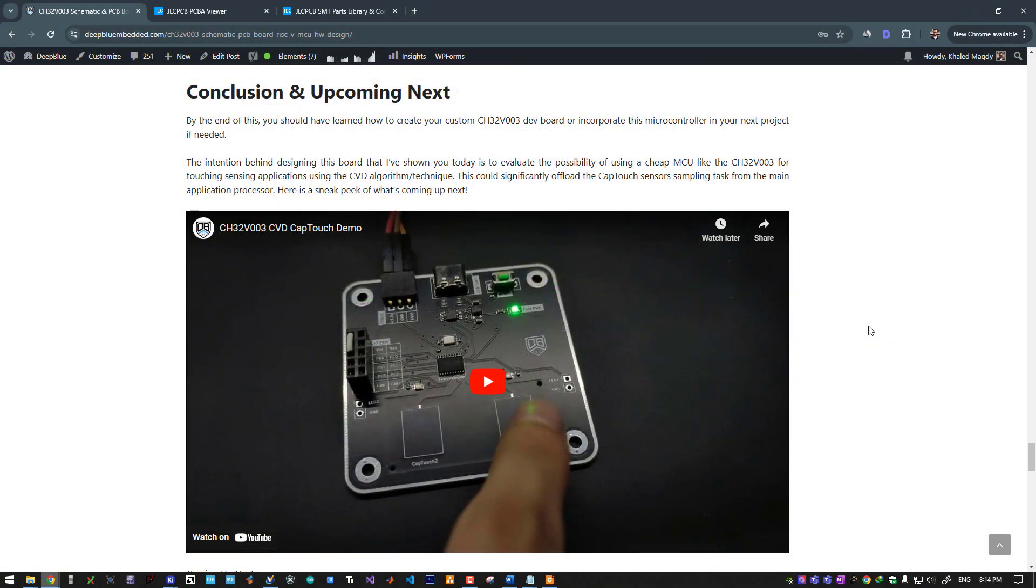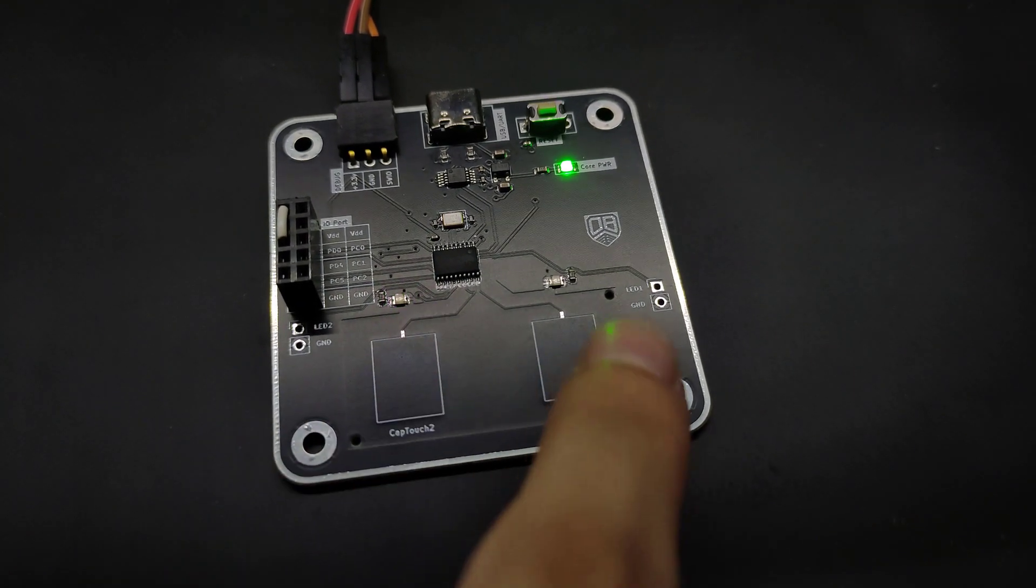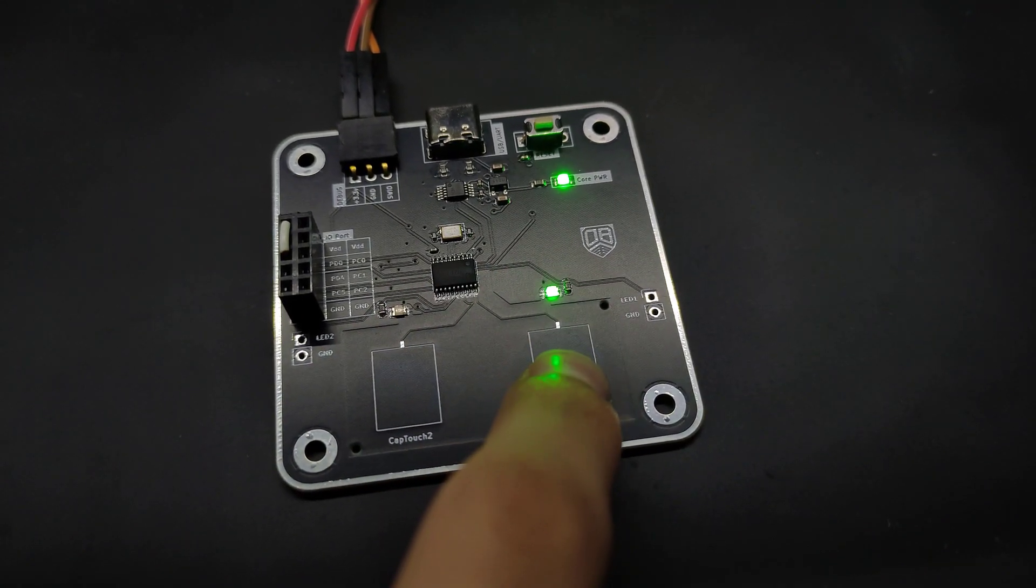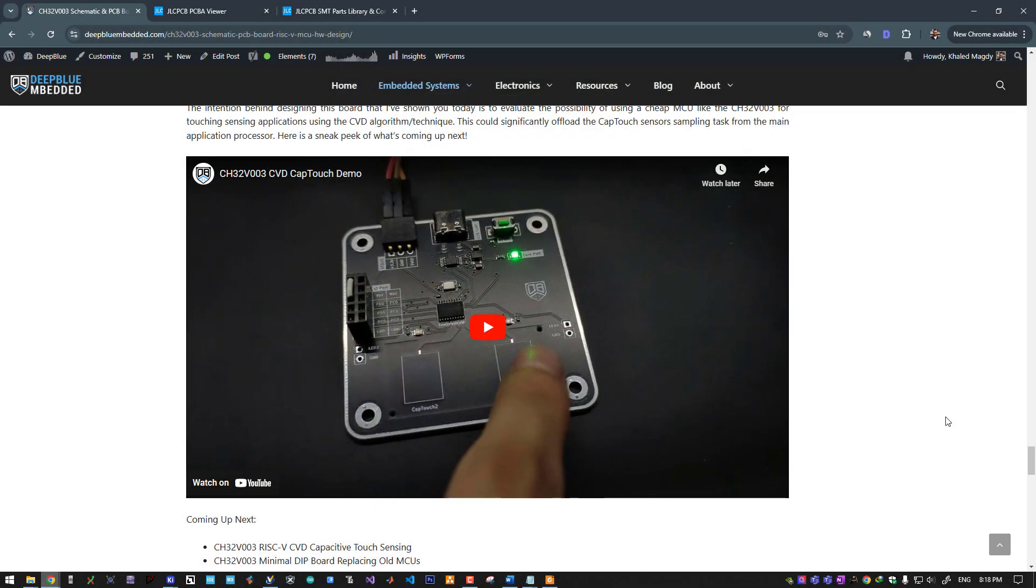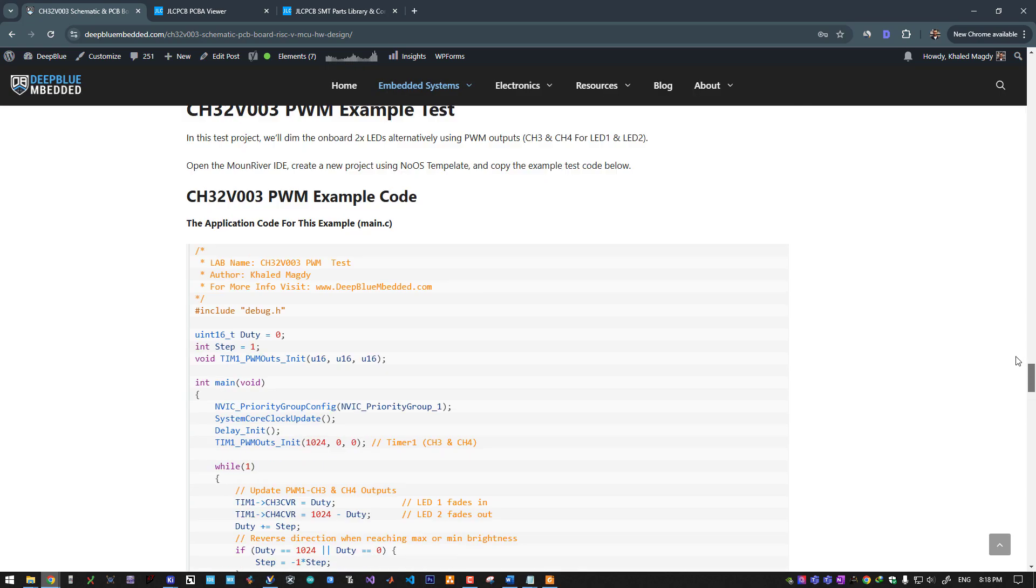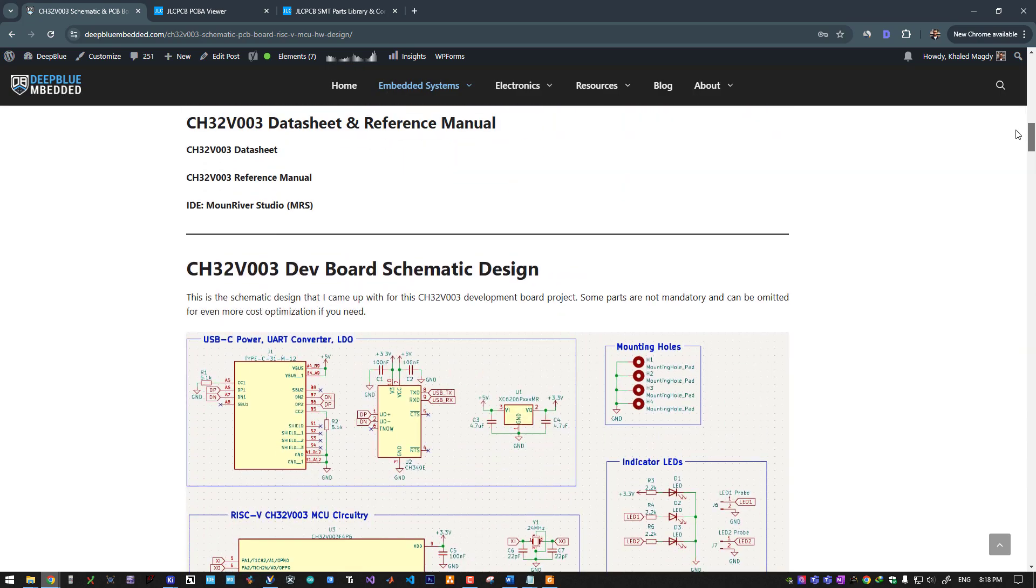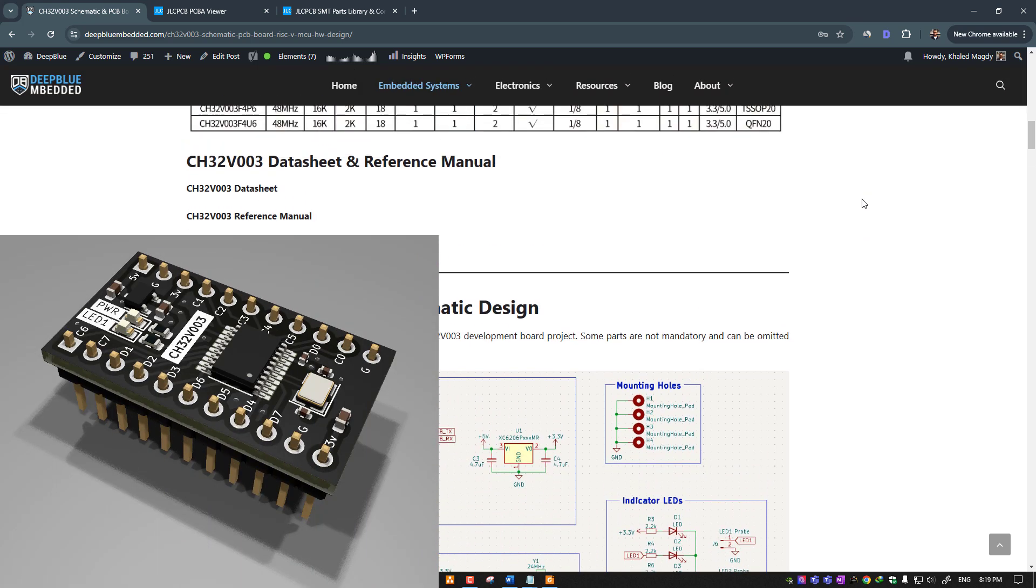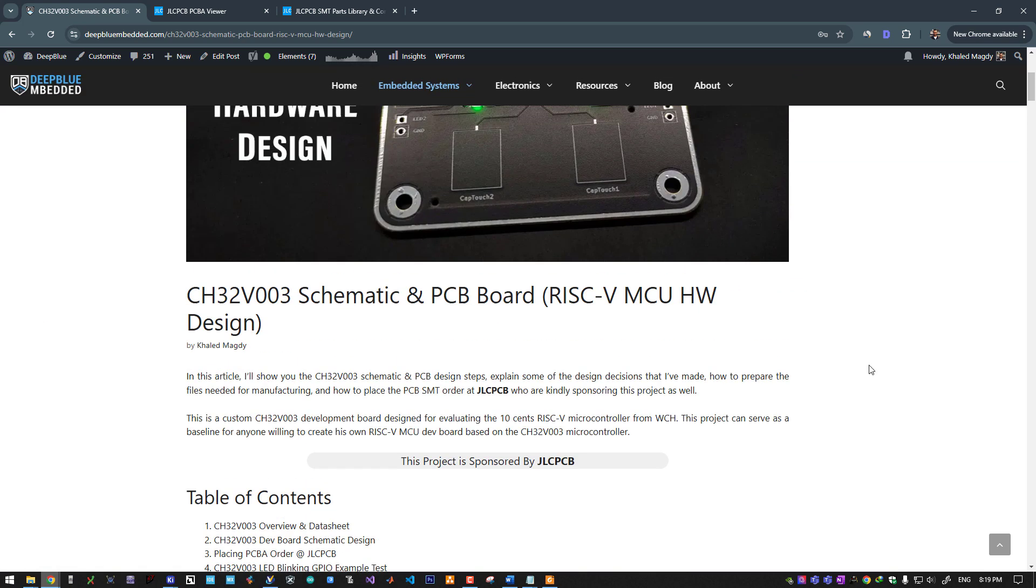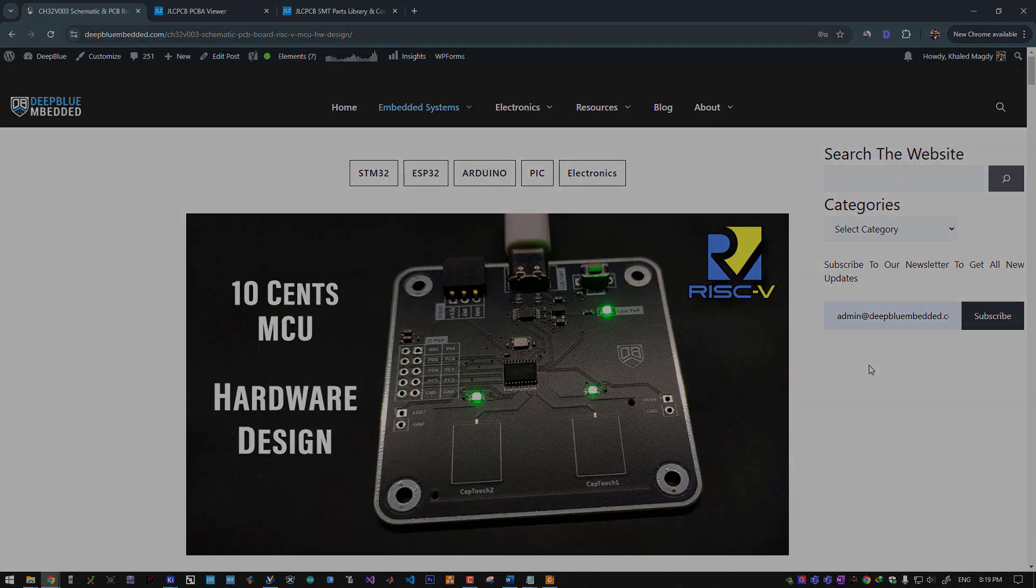By the end of this, you should have learned how to create your custom CH32V RISC-V microcontroller dev board or use this microcontroller in your next project. My intention behind designing this board is to evaluate the possibility of using a cheap microcontroller like the CH32V for touch sensing applications using the CVD algorithm or technique, which could significantly offload the capacitive touch sensor sampling task from the main application processor. Thankfully it does succeed in doing this task as I initially anticipated. Here's a sneak peek of what's coming up next. We will go in more detail about this capacitive touch sensing application in a later video, and we will also revisit this RISC-V microcontroller project to make a more minimalistic version of this board. I hope you have found this helpful. If you have any further questions or comments, leave it down below and I will see you next time.